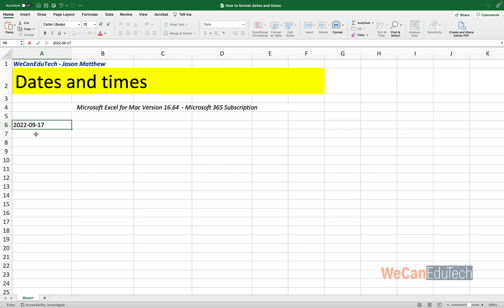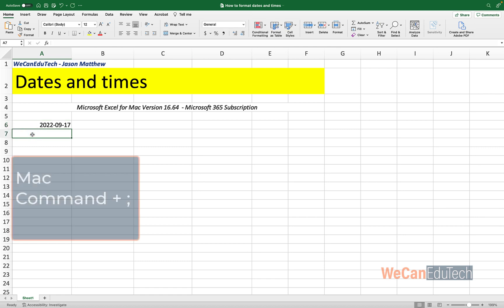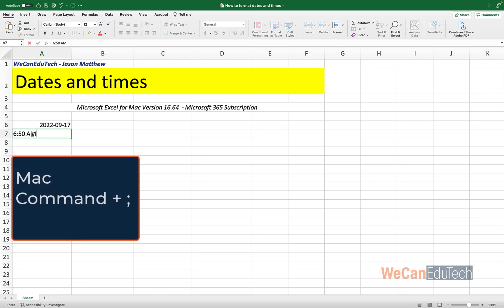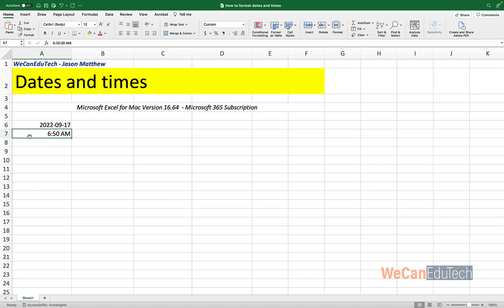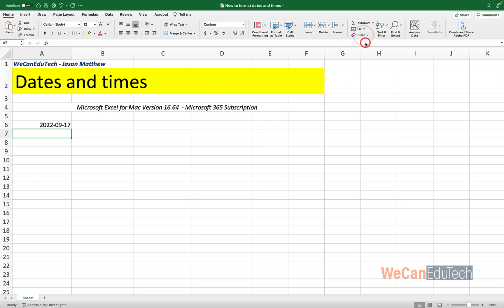Now you might be curious if you have a Mac computer, what happens if I click Command semicolon? So let's see what happens. I'm going to go to A7. And if I click Command semicolon, it gives me the current time. But I'm doing dates today, so I'm going to go to my top menu, click on Clear, Clear All. So now I've cleared everything there from A7, including the formatting.